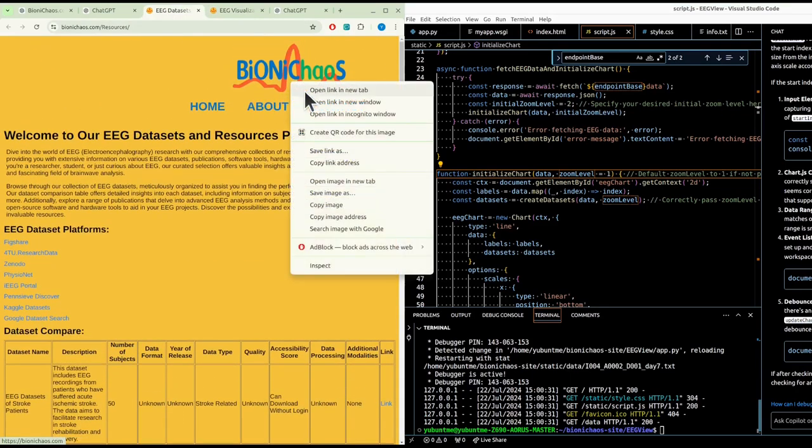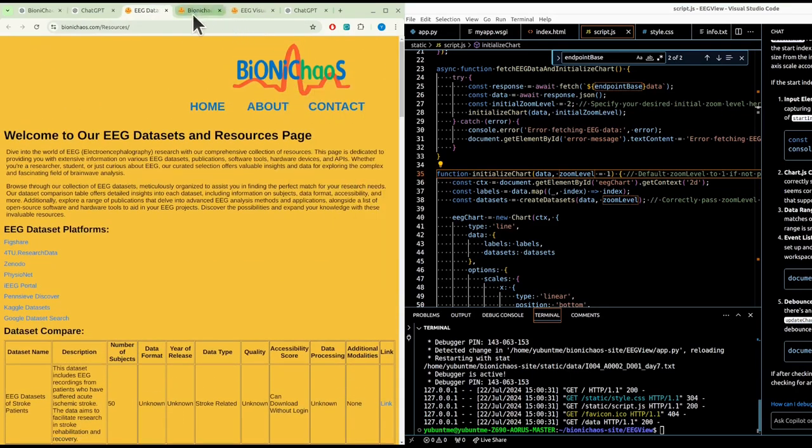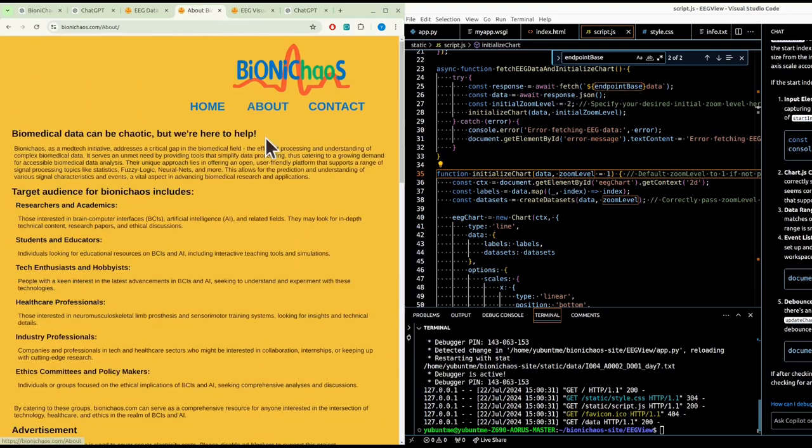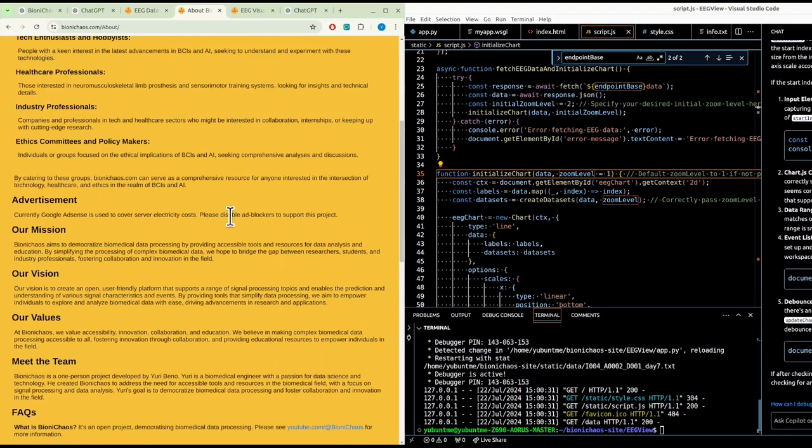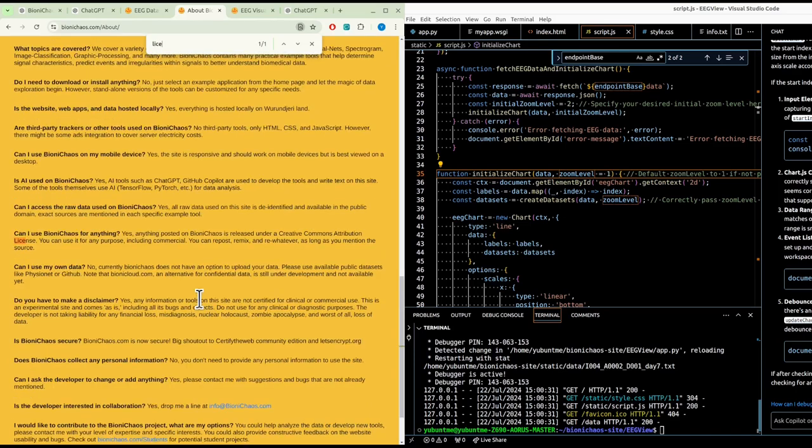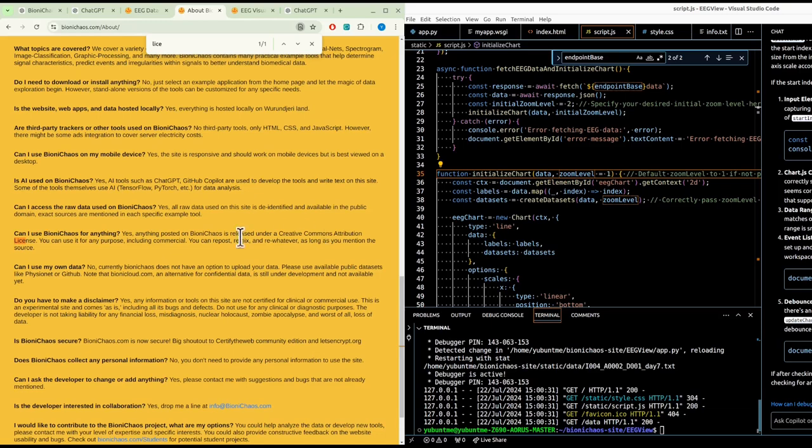So in the above section, about section... Yes, so the license we use currently is Creative Commons Attribution license. Can be used for any purpose, yes, including commercial.